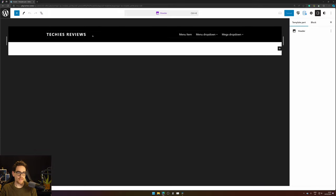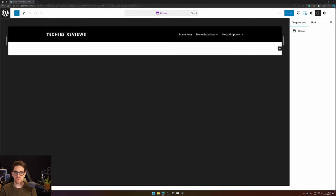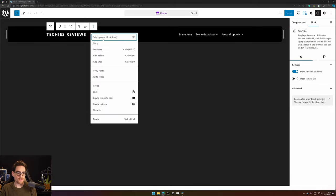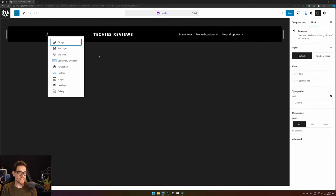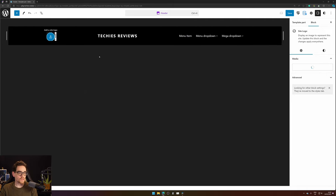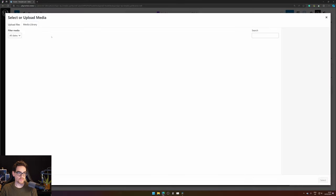And click again to make some changes. The first thing you most likely would like to do is add your logo. So let's do that first. Click on your site name, hit the three dots, and click Add Before. Type in forward slash site logo and here we can upload our logo.